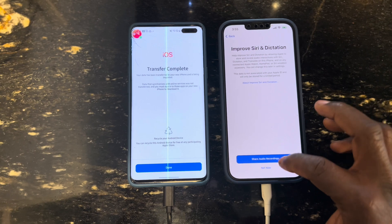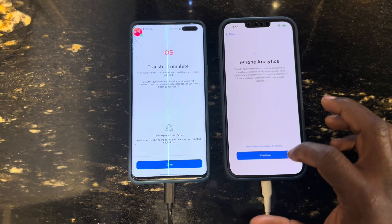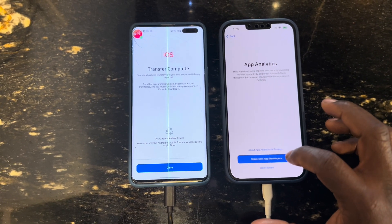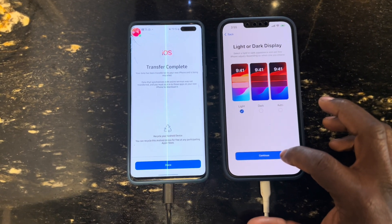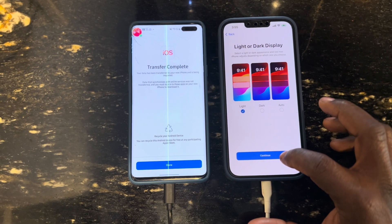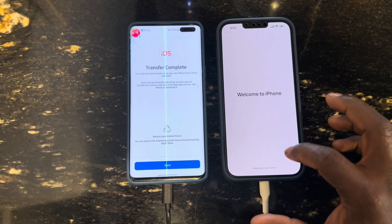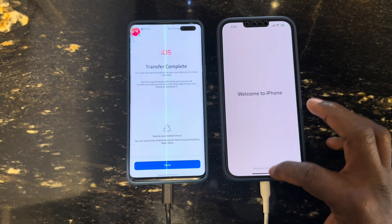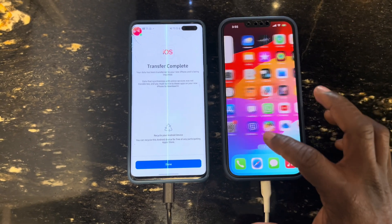You just have to follow the step-by-step procedure and you'll be done. You set up a few things like your Wi-Fi and your screen — and voila, here we are!